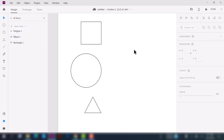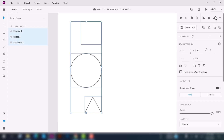That's it — this is the basic use of the alignment tool, which will help you align your design objects, shapes, images, and text elements. That's all for today. I hope you like the video — if so, press the like button and subscribe to my channel. Let me know your thoughts in the comments below. Stay focused and keep learning!